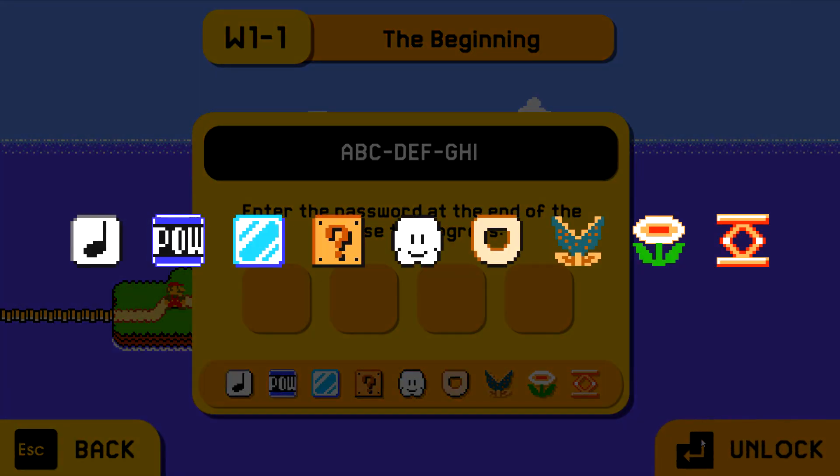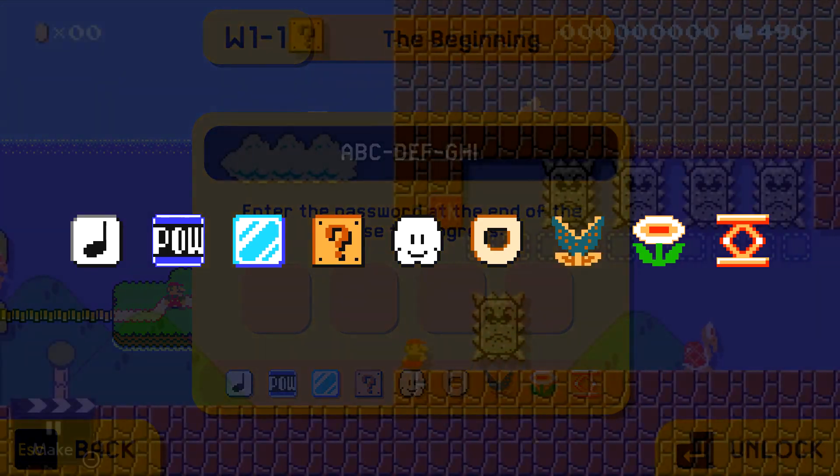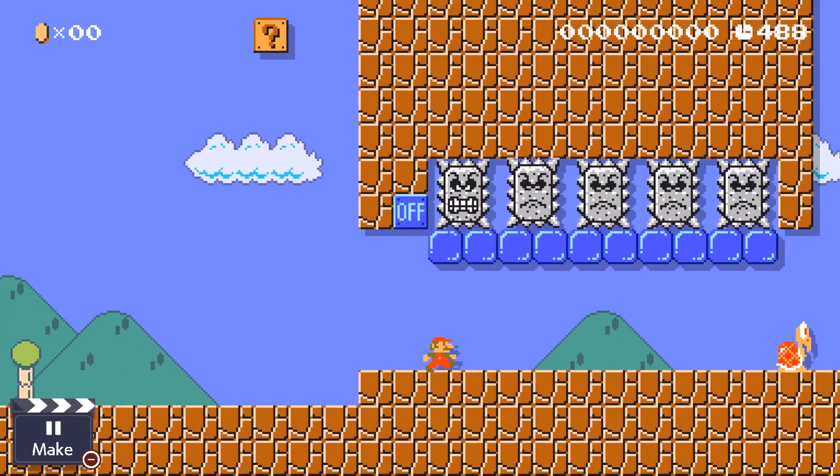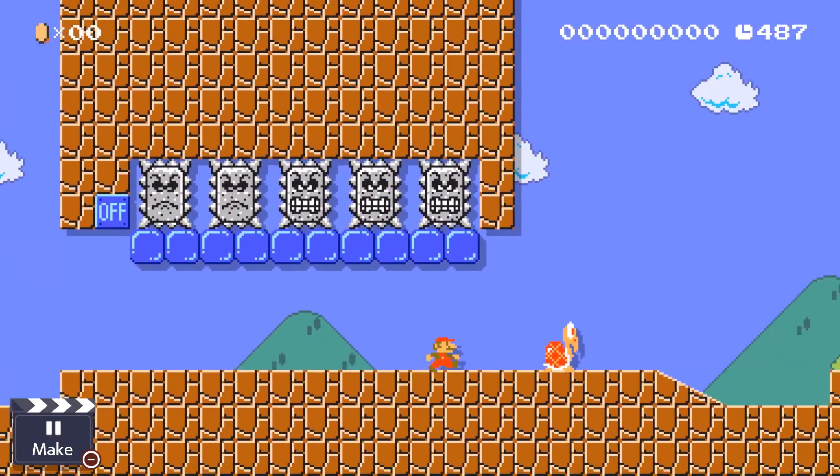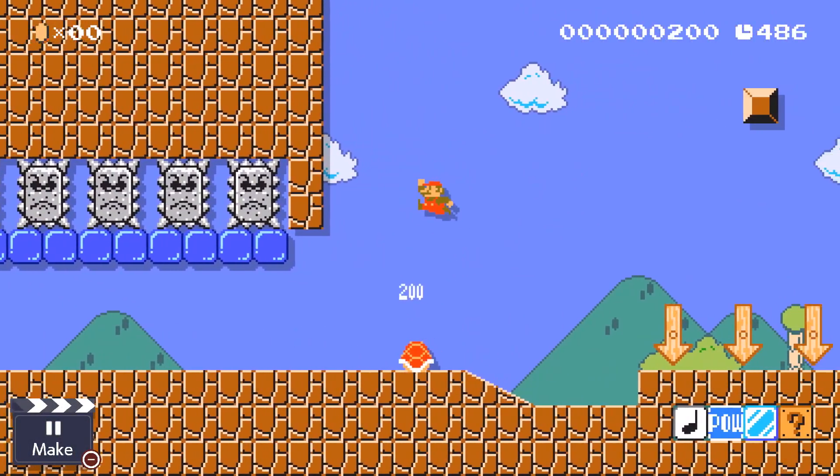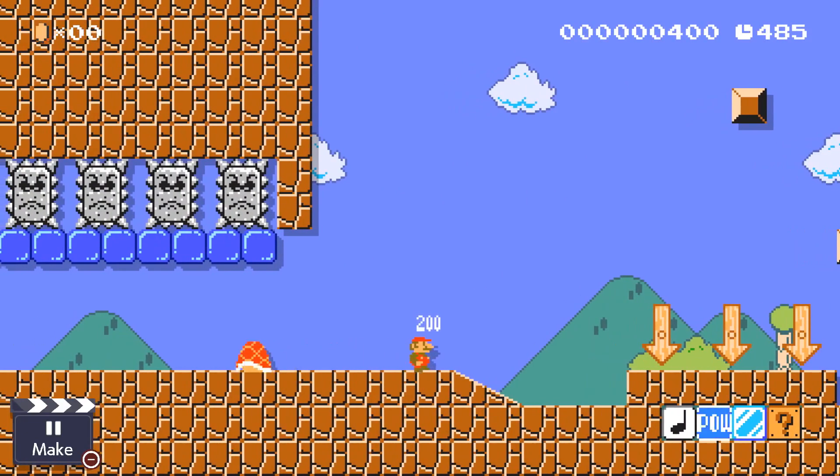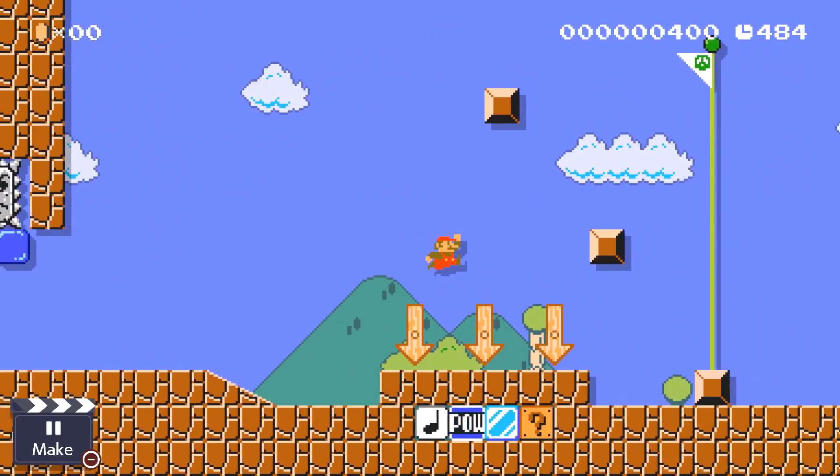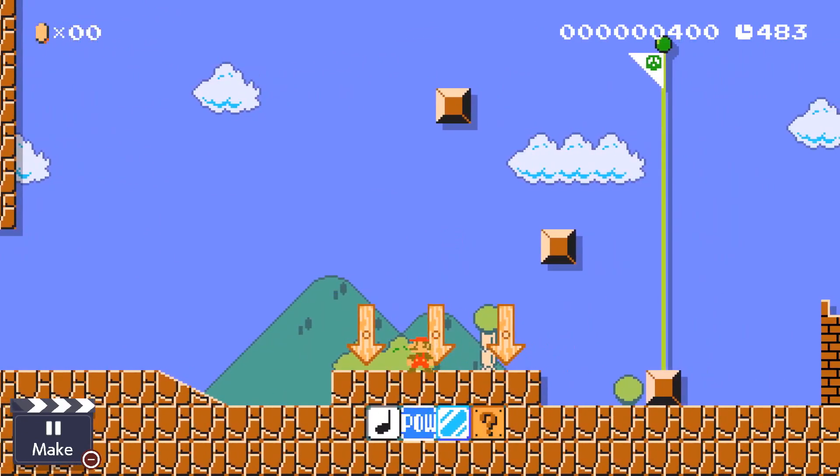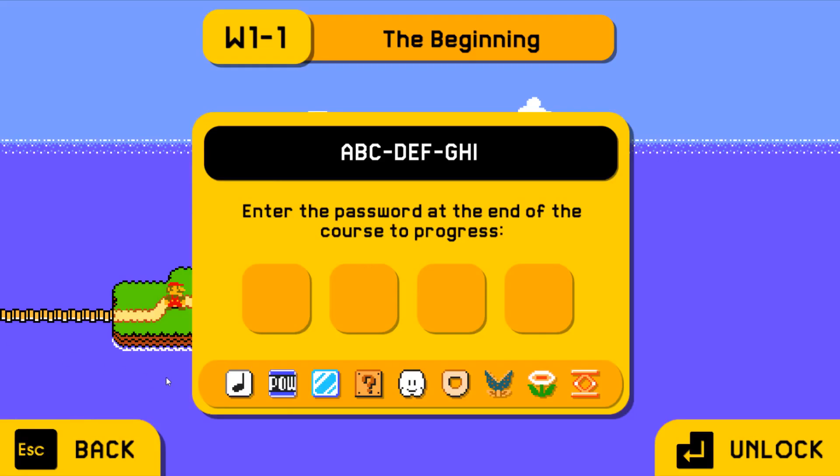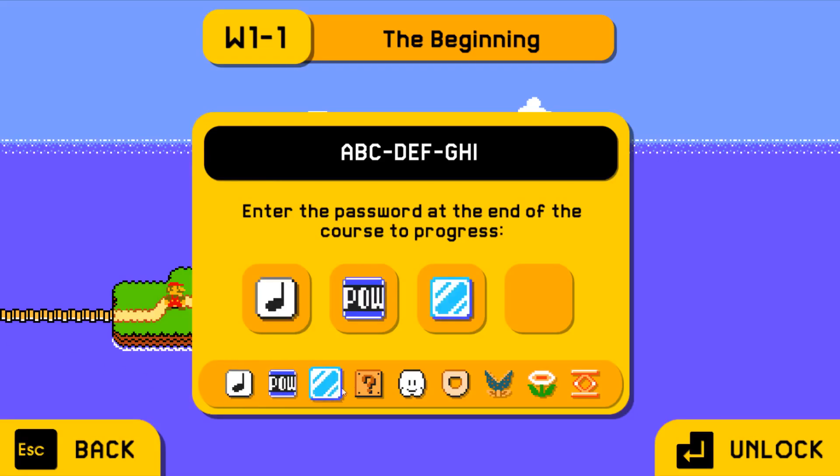Passwords are made up of blocks found in Mario Maker, so they can be easily put at the end of a level. This password here is note block, pow block, ice block, question block, so all you have to do is enter that combination to unlock the next level.